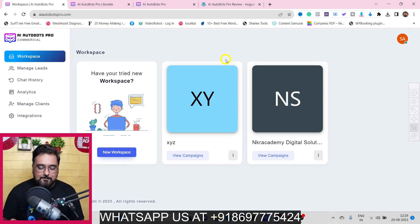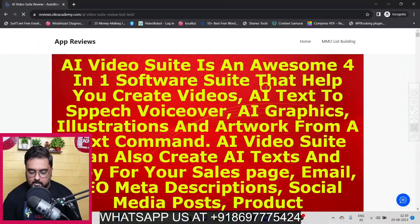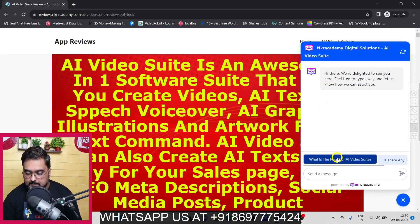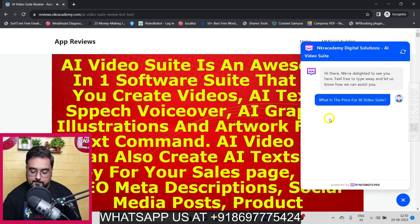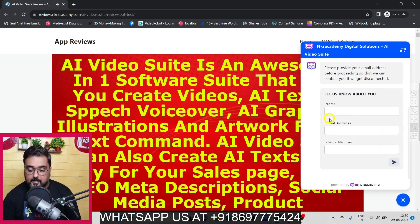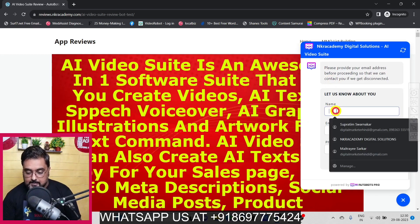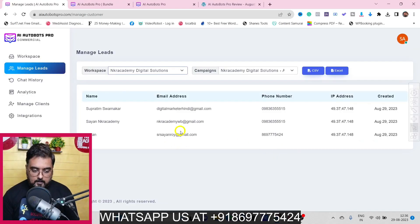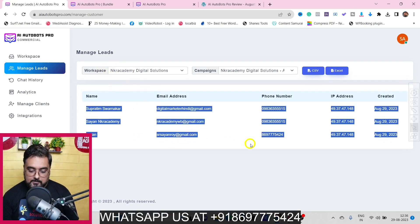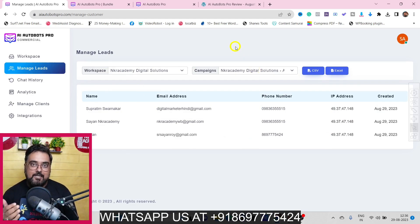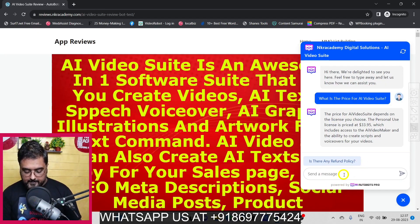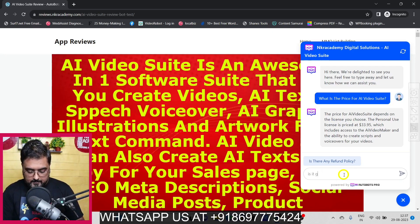I've integrated it on one of my landing pages - here in the incognito window you can see the widget. If we click on it, there are the pre-filled questions. After asking a question, it processes the page I've given and provides a response. After one conversation it asks for the opt-in, which I'll quickly fill out. Back in the manage leads section, you can see all the gathered leads.